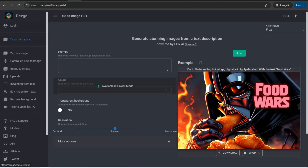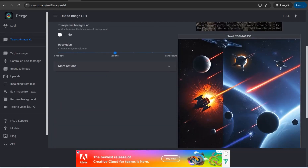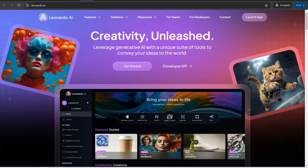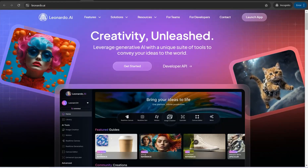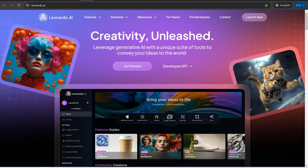The next website is Desgo.com, where you can create beautiful images even without registration. Just insert your prompt in the box and click 'Run' — the results are amazing, and you can download images with no watermark for free. The next website is Leonardo.ai, one of the most leading platforms for creating amazing images similar to Midjourney, which you can use with a free plan.